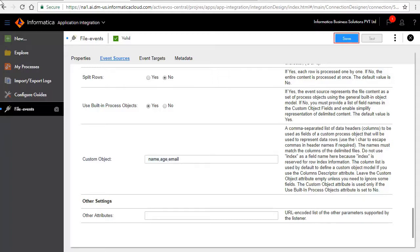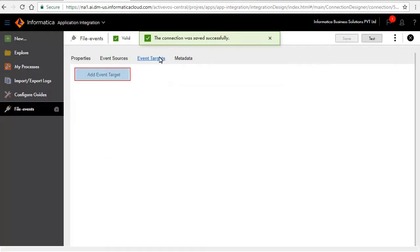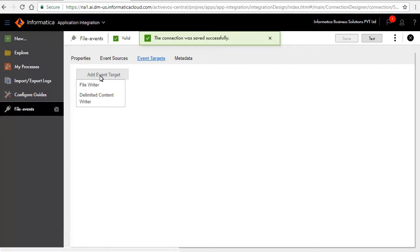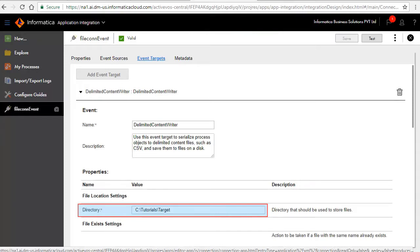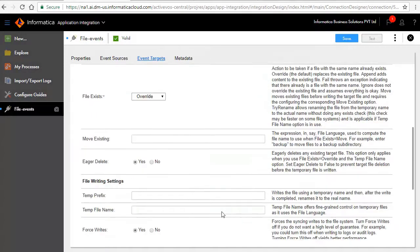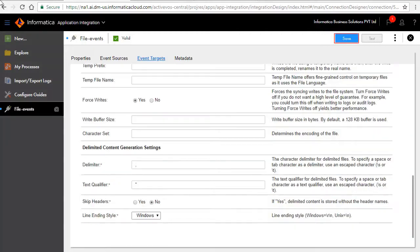Click save. Click the event targets tab. Click add event target. Two event targets are listed: file writer and delimited content writer. Select delimited content writer. Enter the target directory path here. Retain the other populated values. Save and publish the connection.